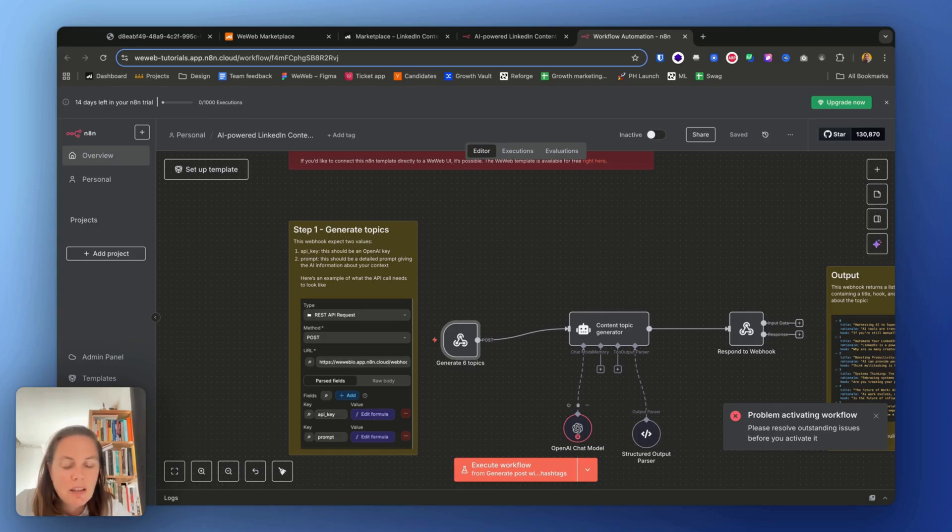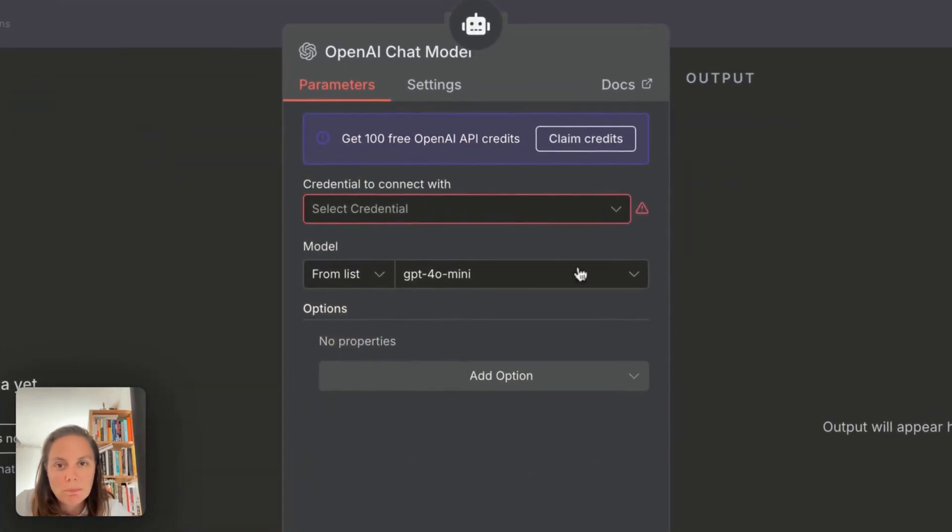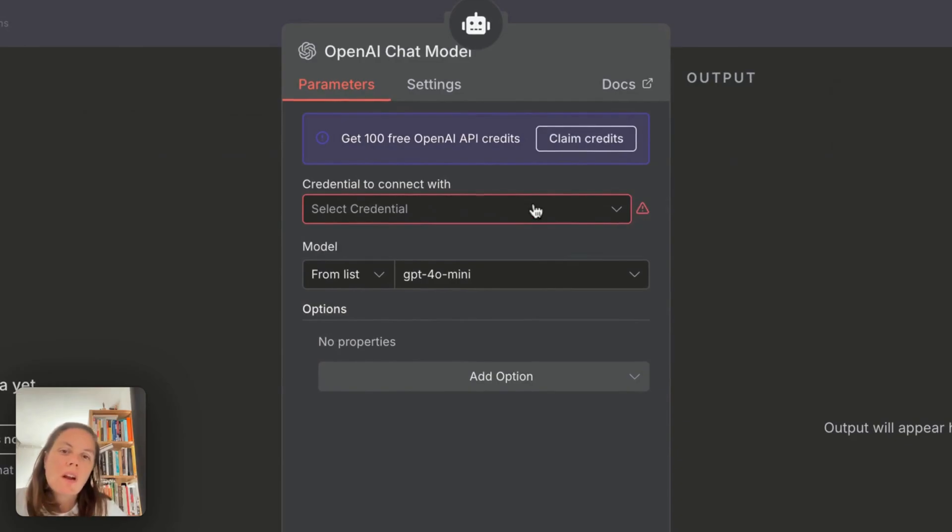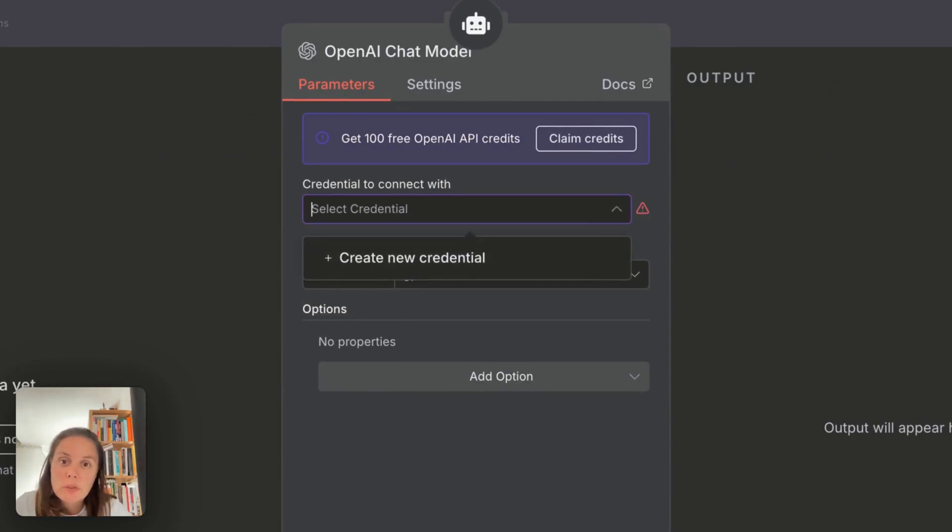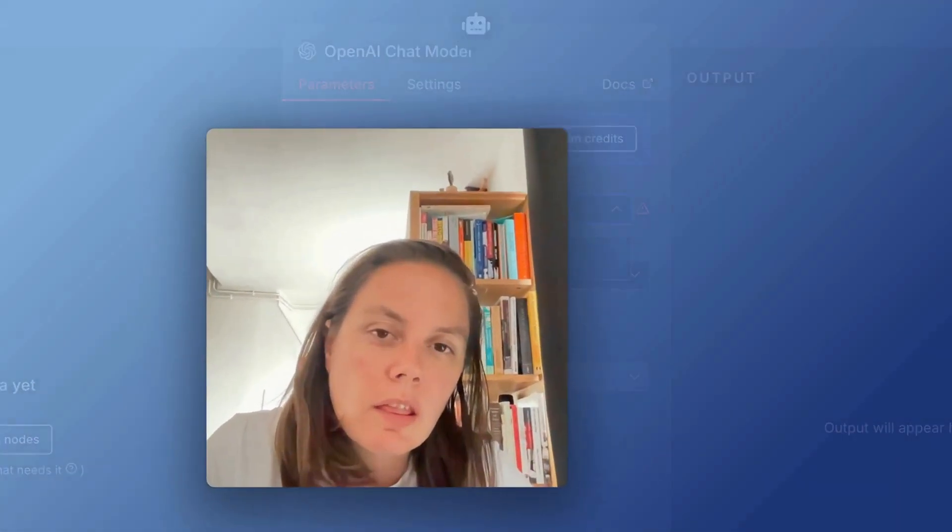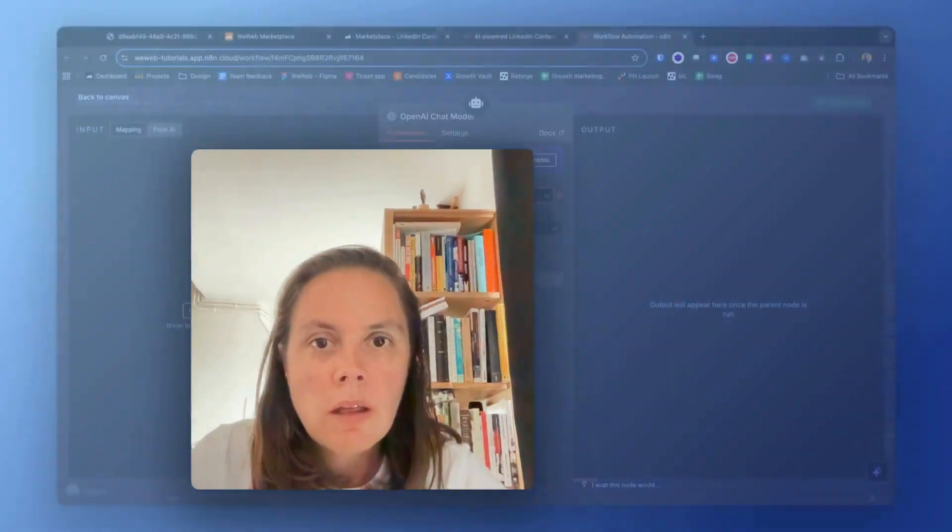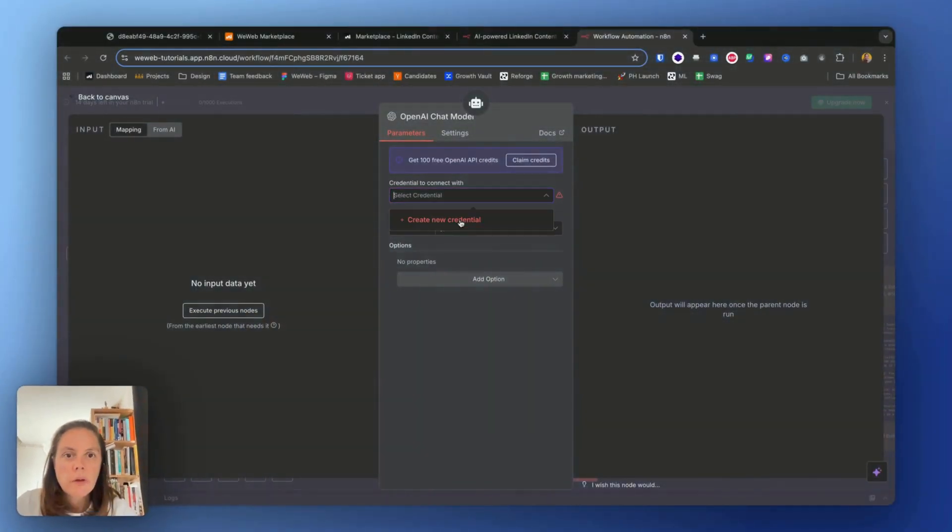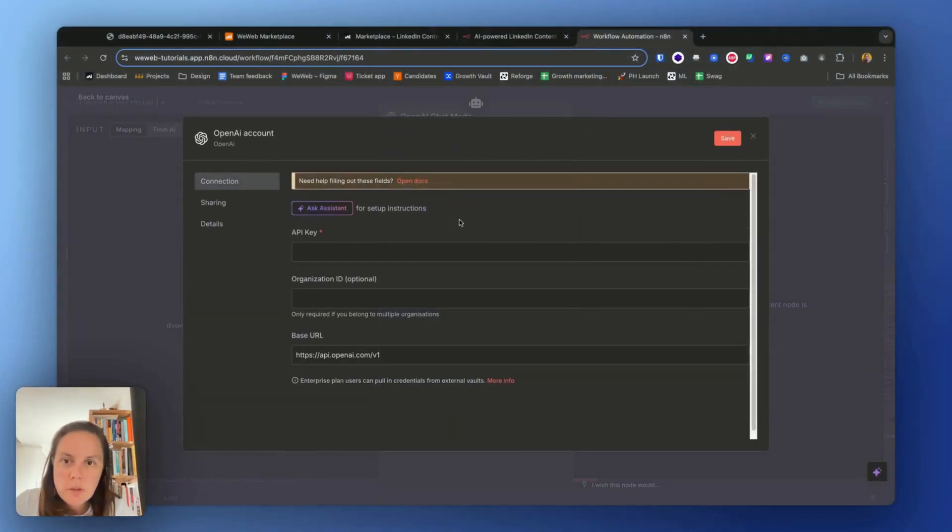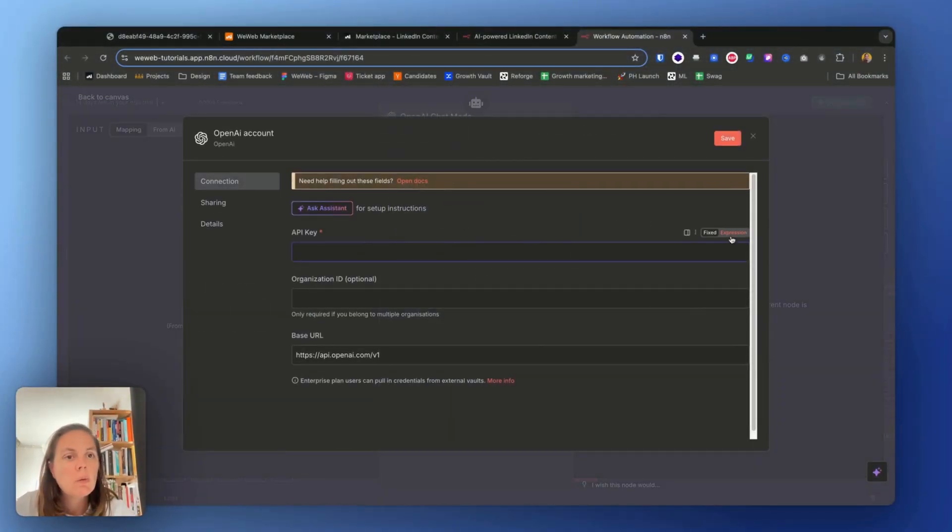So here I need to create credentials and the thing is I want my users to be able to enter their own OpenAI key. I don't want to connect my own OpenAI account. I'd rather make the app available for free to users, but I don't want it to cost me any money. So I'm going to set up credentials that are actually a variable that will take the variable from the input sent by WeWeb. Okay, so I'm going to create new credentials and my API key will be an expression.